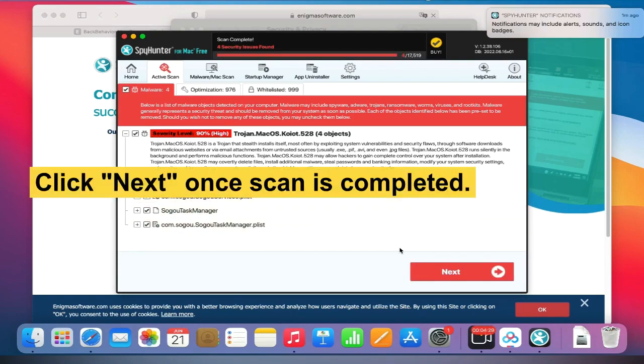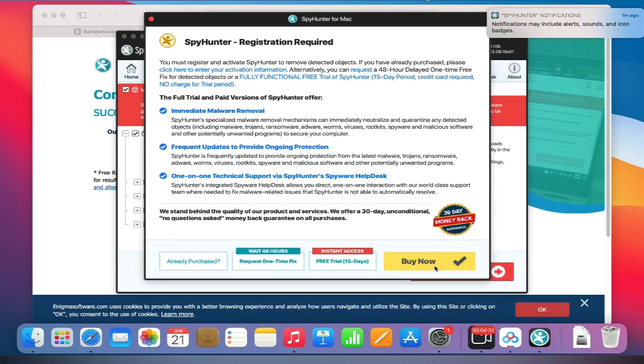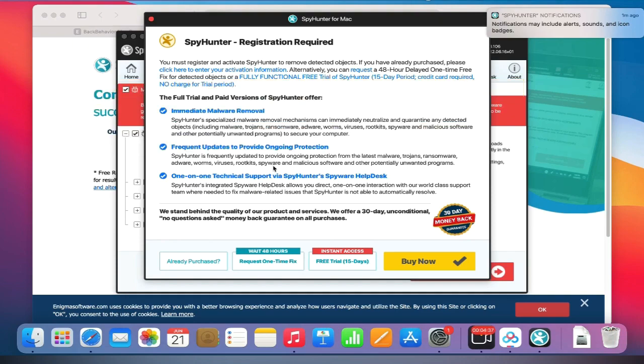Click Next once scan is completed. Now you can request one-time free fix, but it needs you to wait 48 hours.